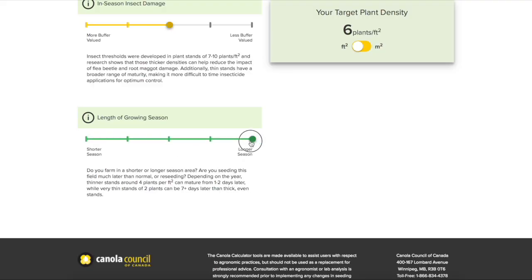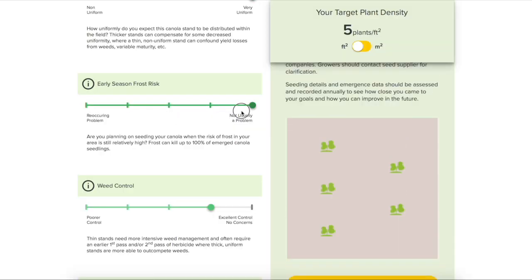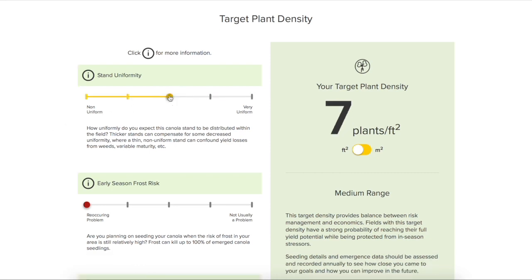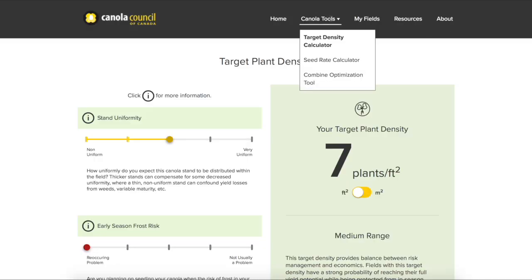For in-season insect damage we'll leave it in the middle, maybe we're concerned about flea beetles. We're in southern Alberta so we'll have a longer growing season. I'll move the early season frost risk to 'not usually a problem' — seeding in mid-May, after May 7th or 10th we're not too worried about frost — so our target plant density is five plants per square foot. But now say we're west of Highway 2, more concerned about frost, on a weedier field with herbicide-resistant weeds and less confidence in our seeding implement. Now our target plant density is up to seven plants per square foot.